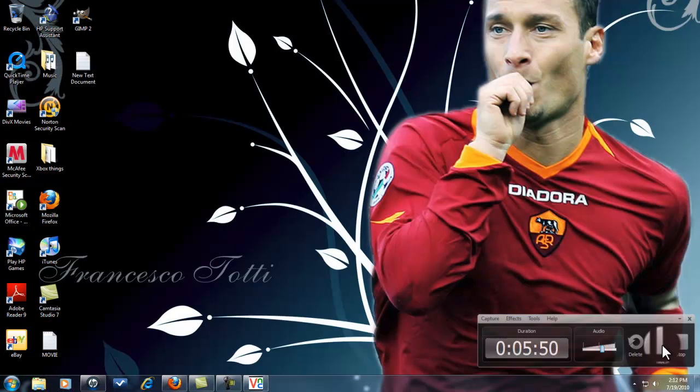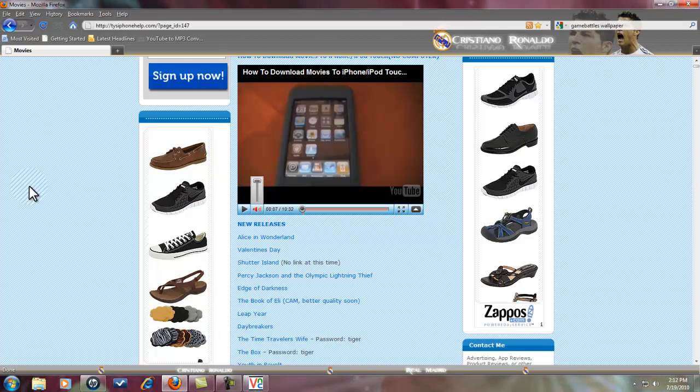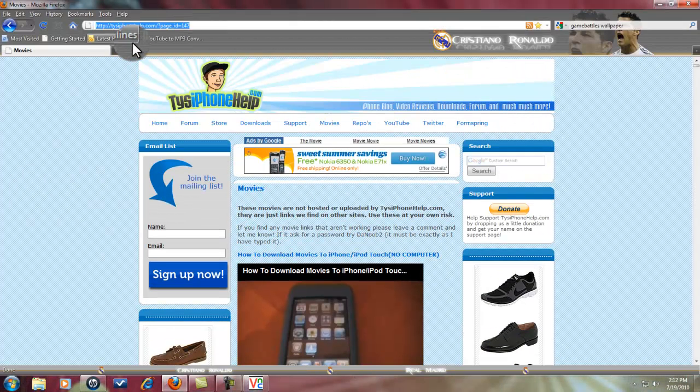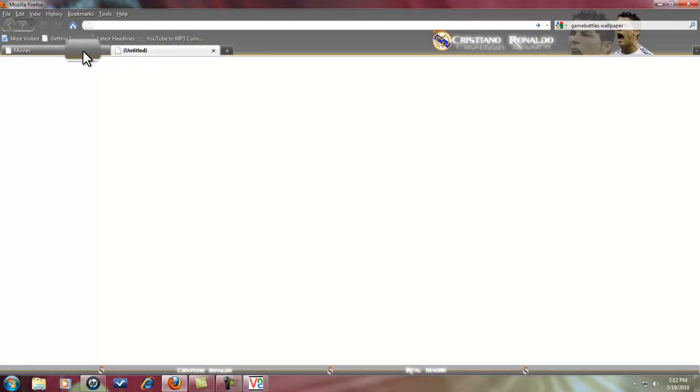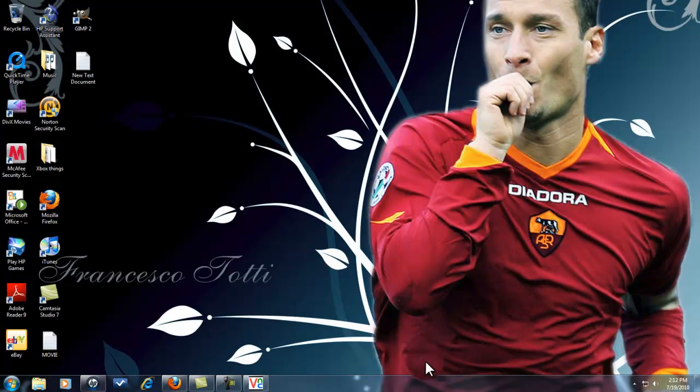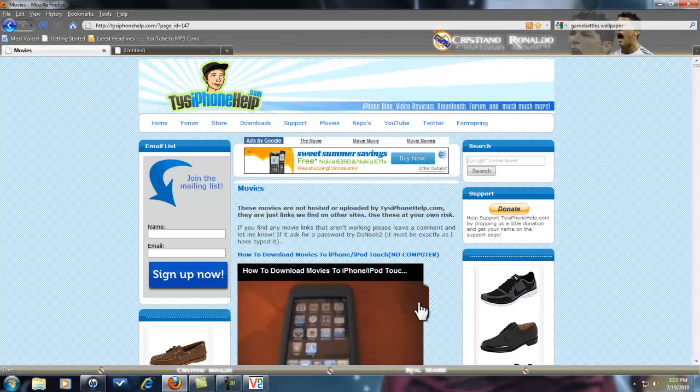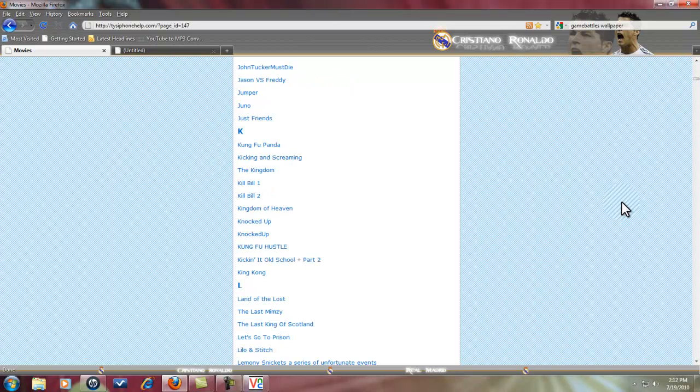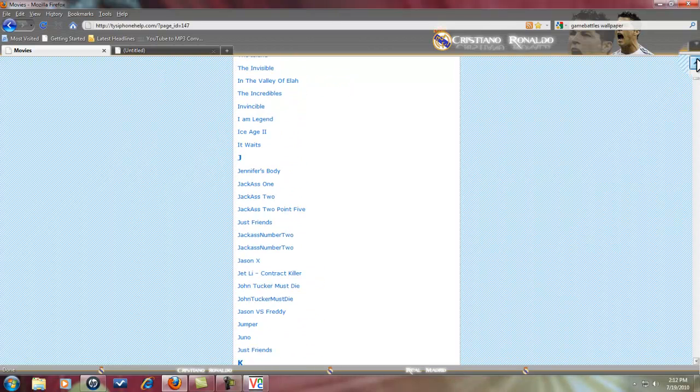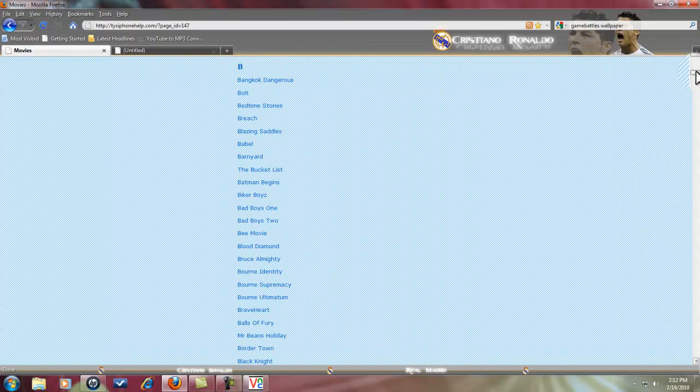Alright, now since we're done downloading everything, what you're gonna want to do is you're gonna go on your iPod. I'm gonna show you on internet first. You're gonna type in tinyurl.com slash iPod movies on your iPod. You're gonna get a thing that looks like this with movies all on it, all kinds of movies. I'm gonna go on my iPod, get Safari loaded up.